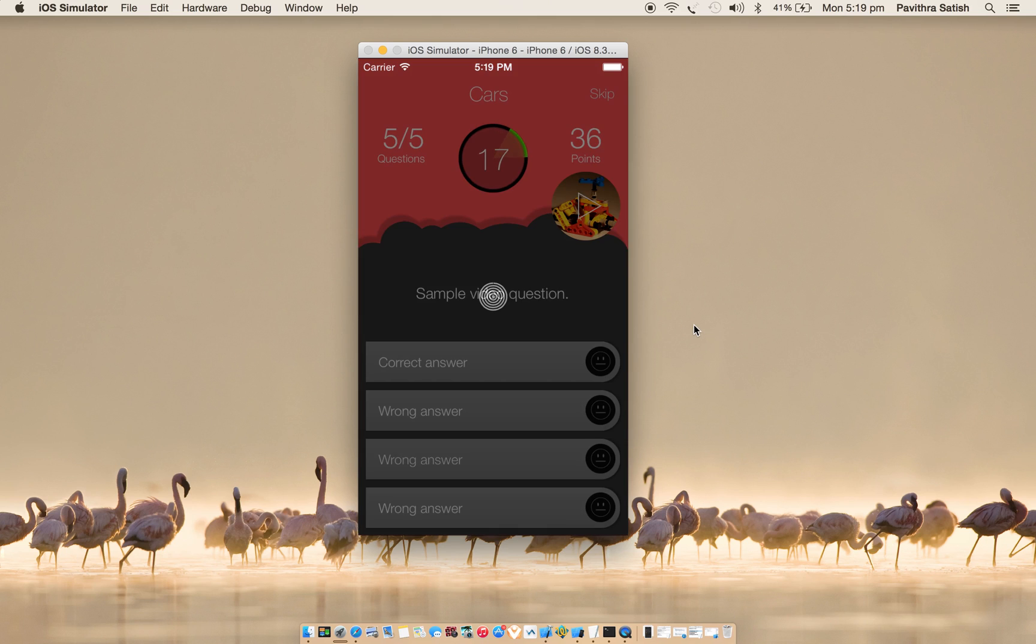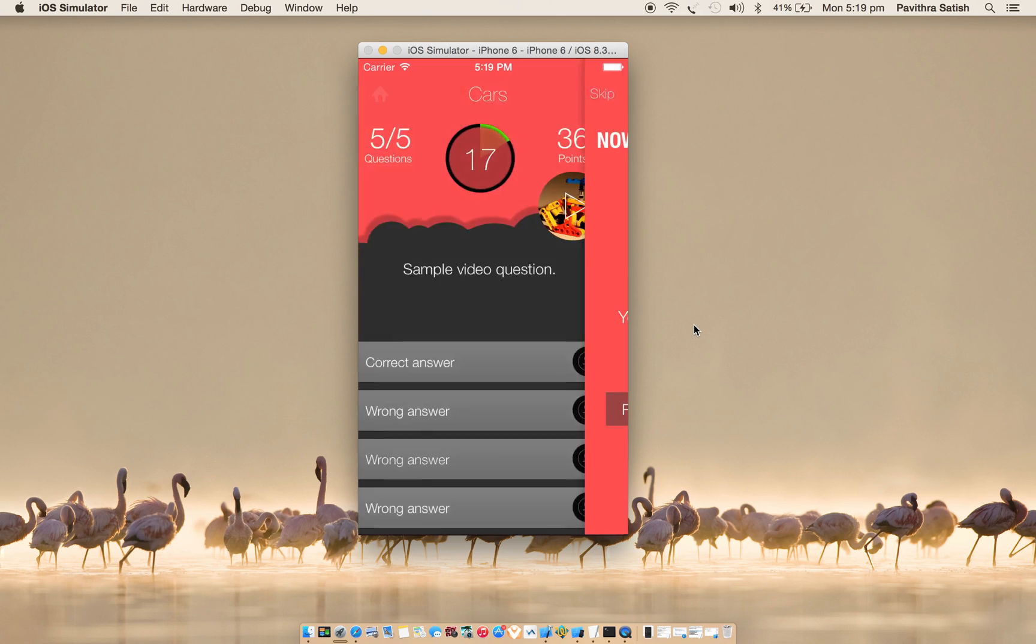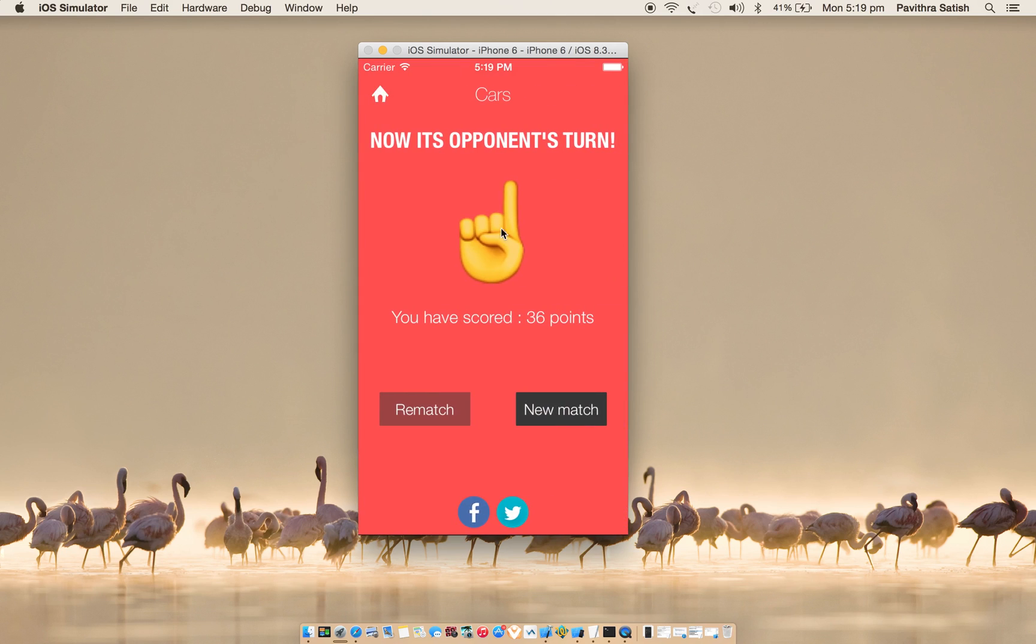You can hear background music here. Now you can answer questions. In this game I have scored 36 points.